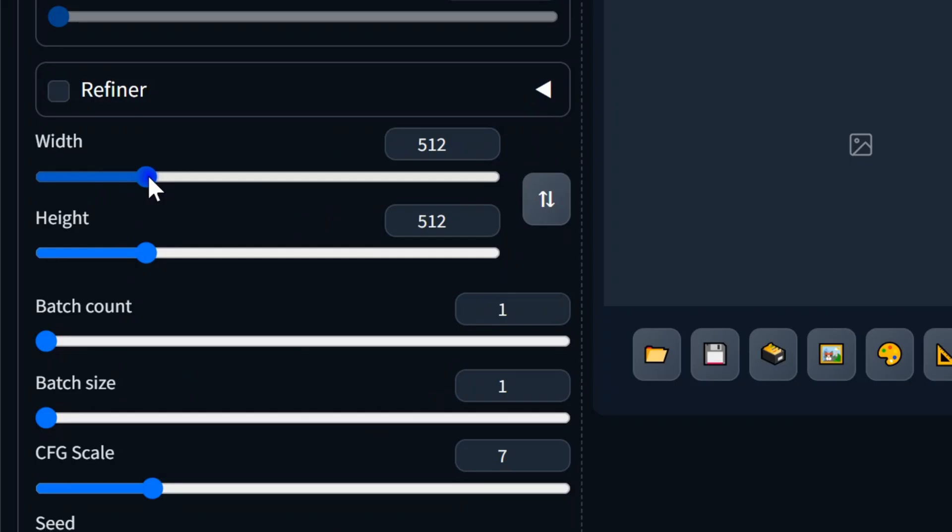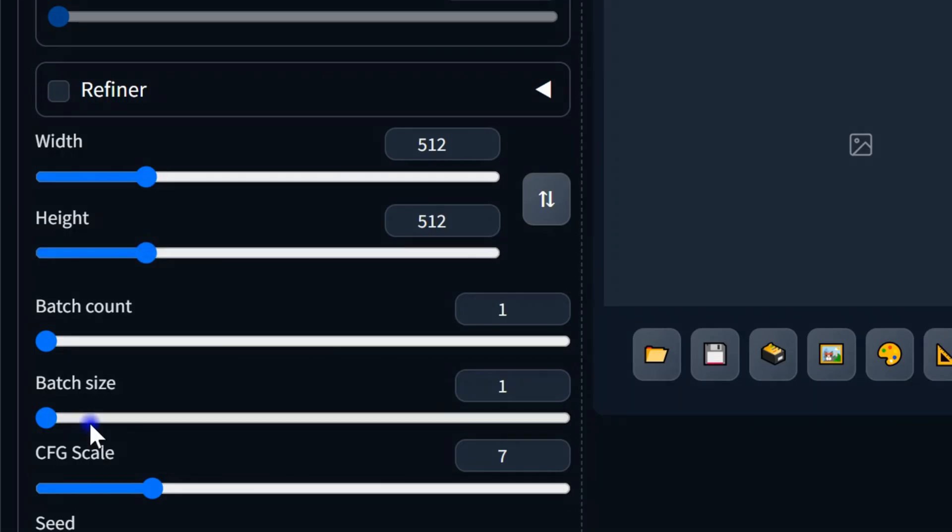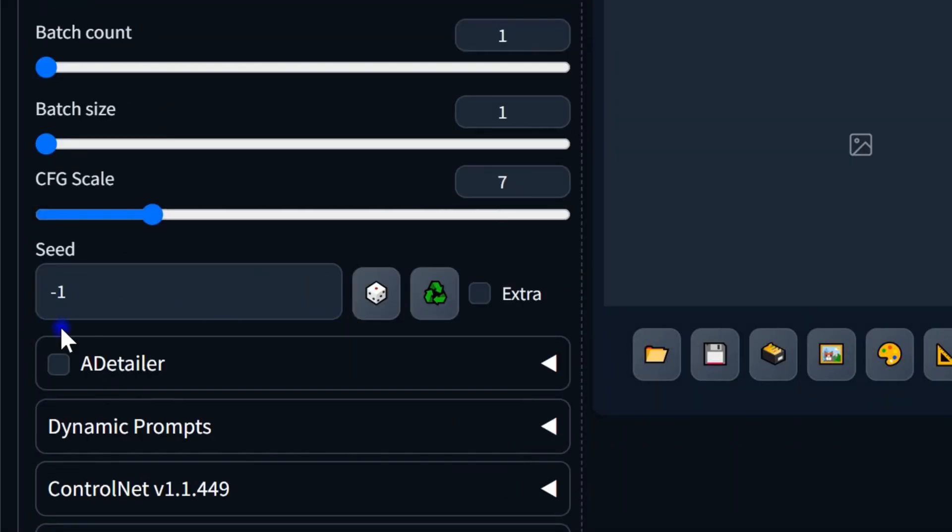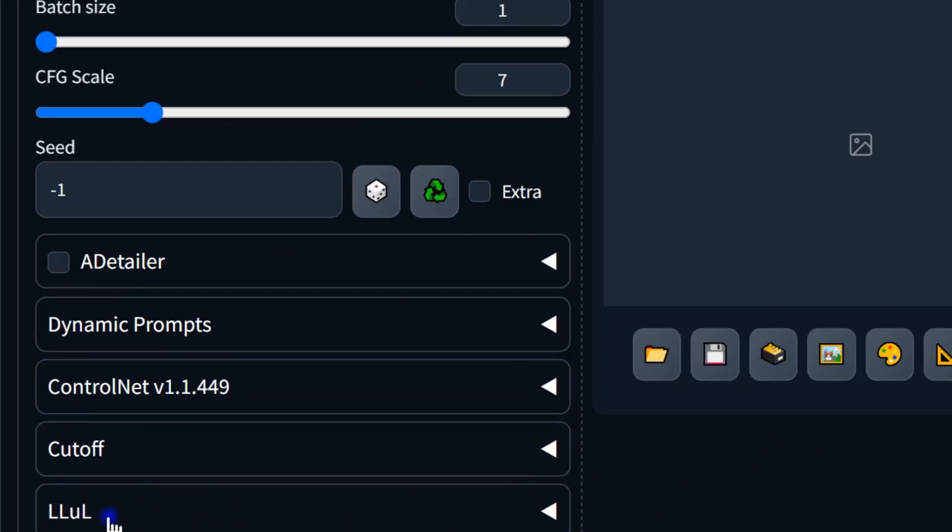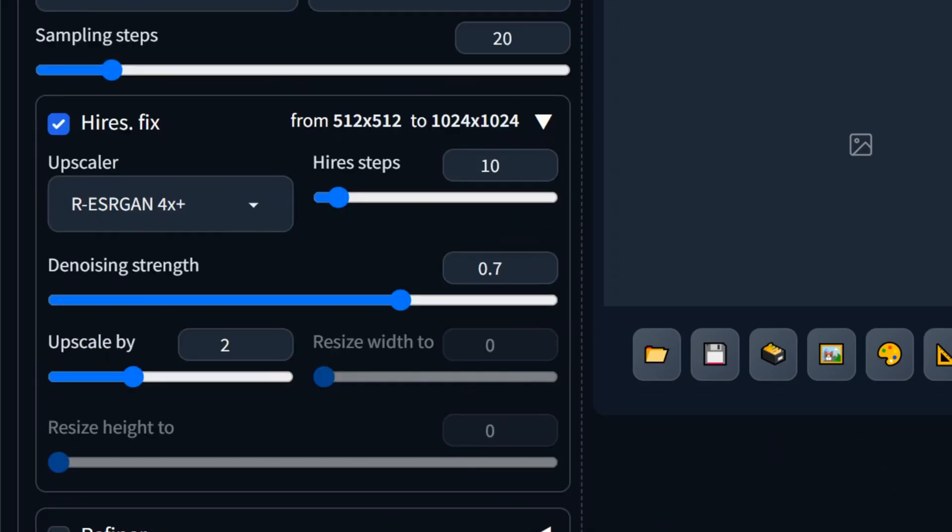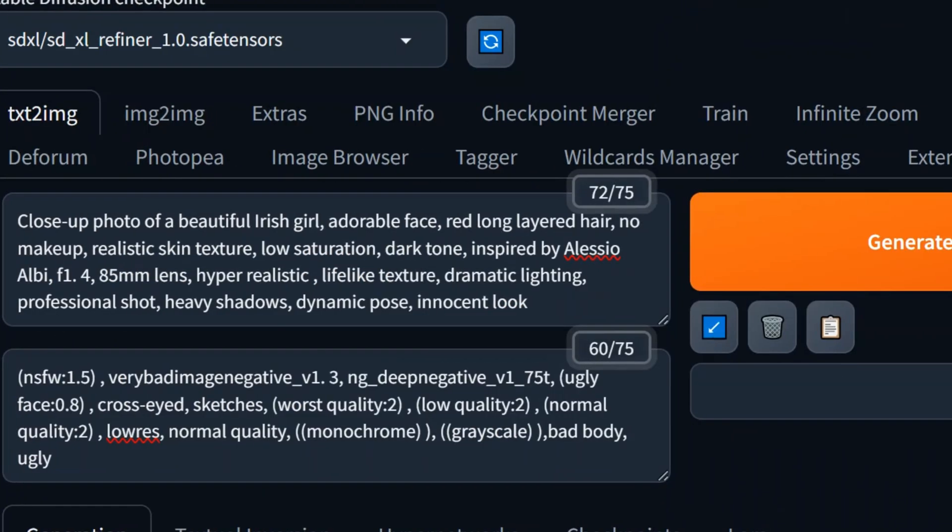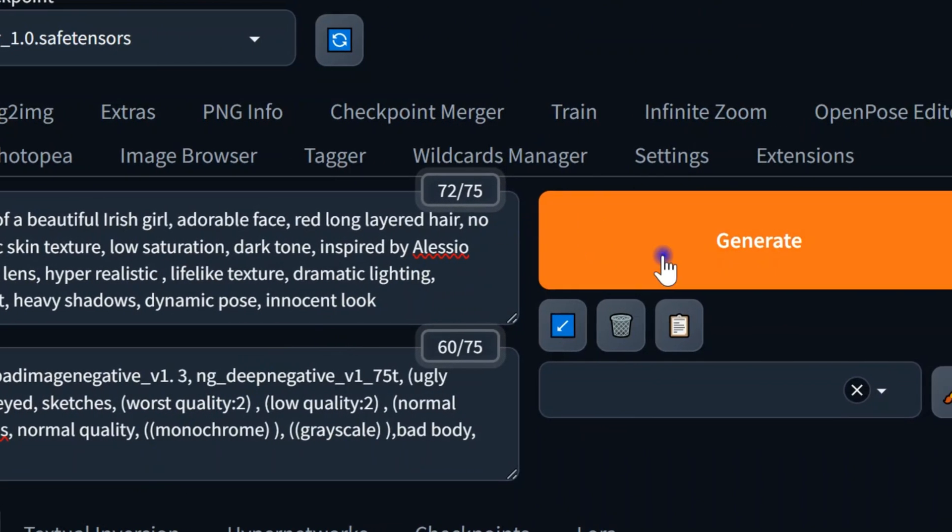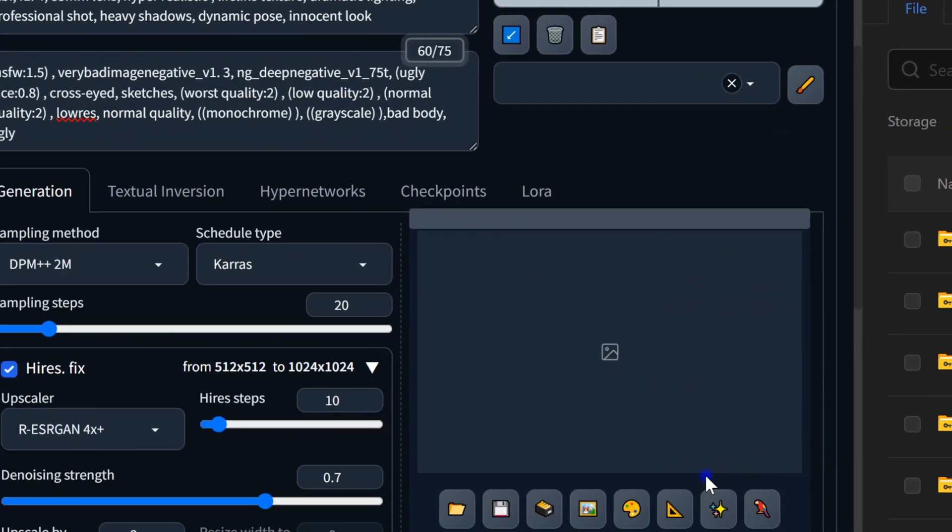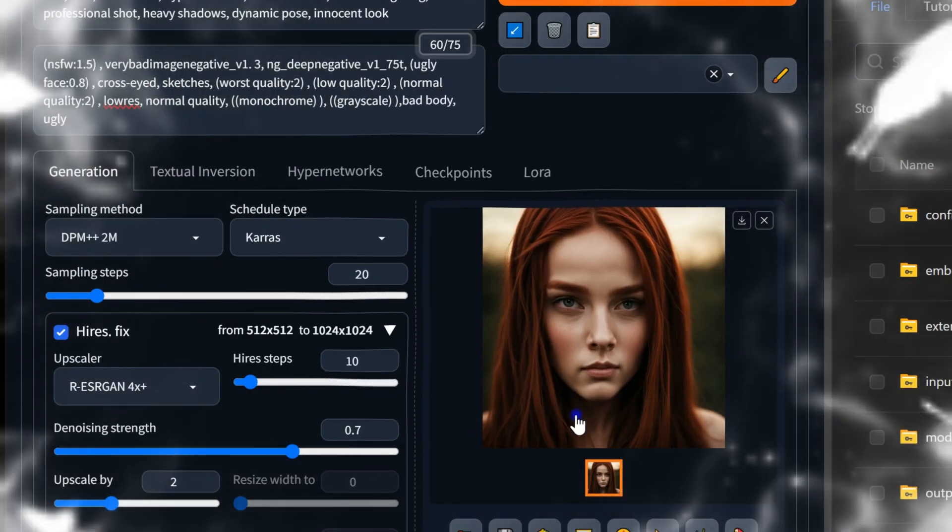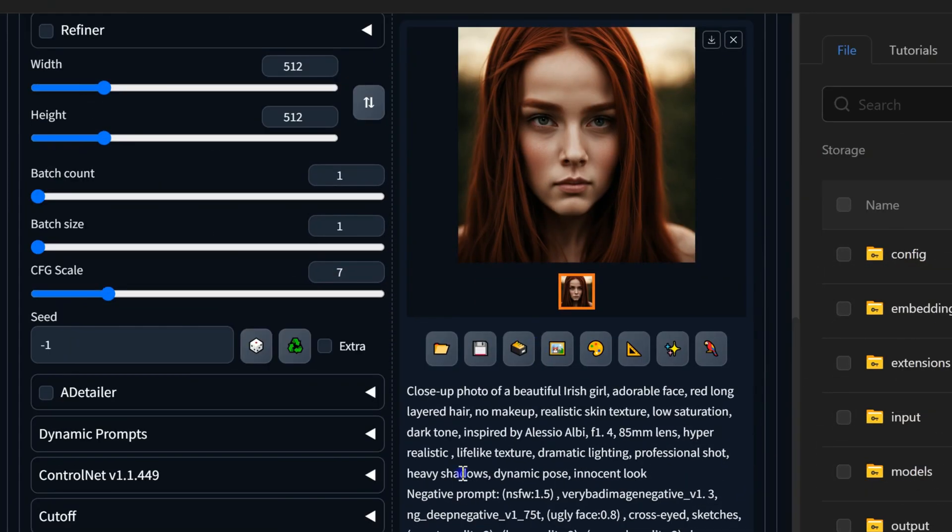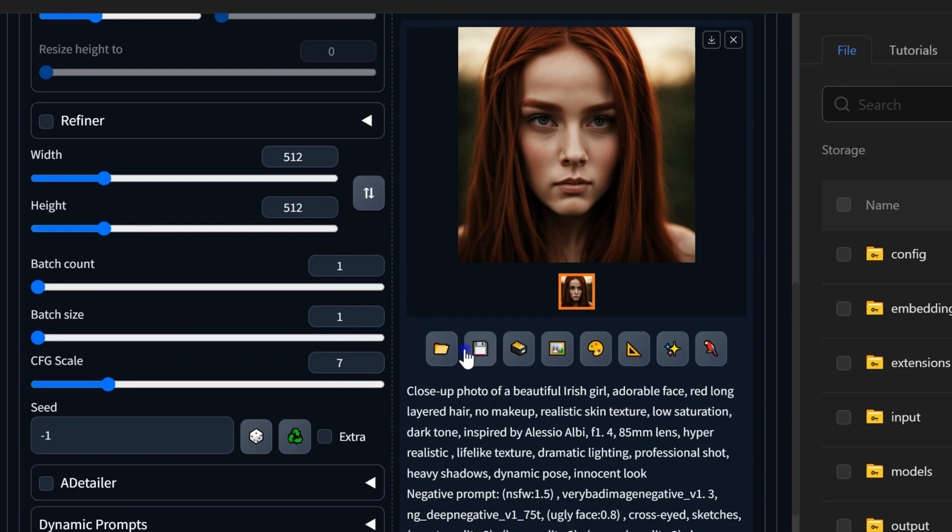Specify the width and height for the output image. Set the batch size for the number of images to generate per session. Then adjust the CFG scale to control how closely the image follows the text prompt—around 7 to 10 is ideal. Use a seed or leave it to AI's random choice. Finally, hit Generate. It's really fast. Here's the result. You can view image generation details below with icons for copying, saving, inpainting, upscaling, and more. Download the image using the icon above it.